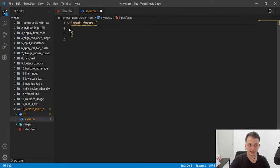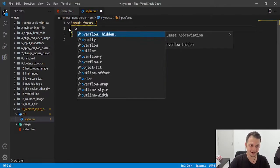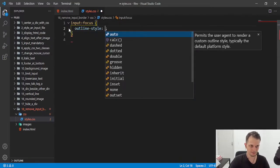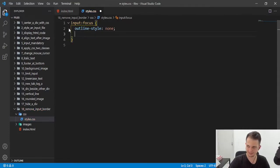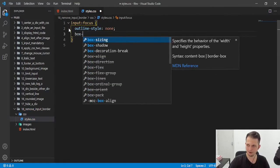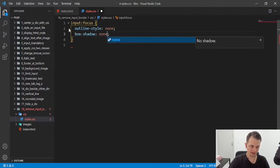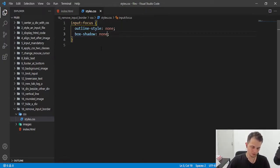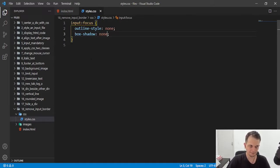And here we can write or set two properties that are outline style with the value of none and box shadow with the value of none. So this is what we need to not show that border on the focus event.